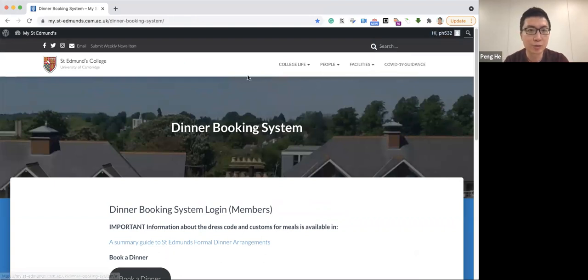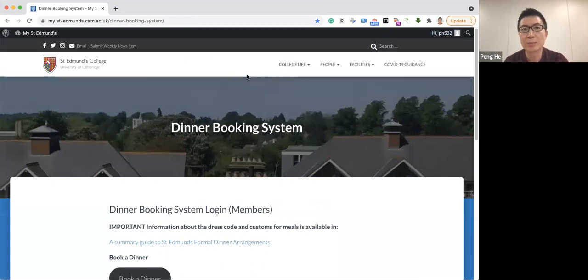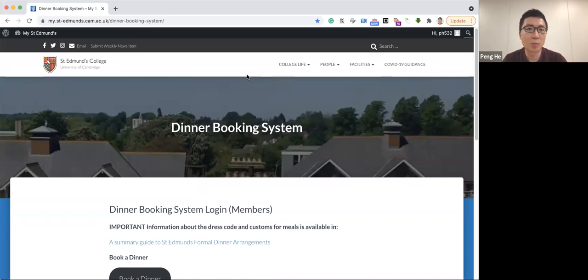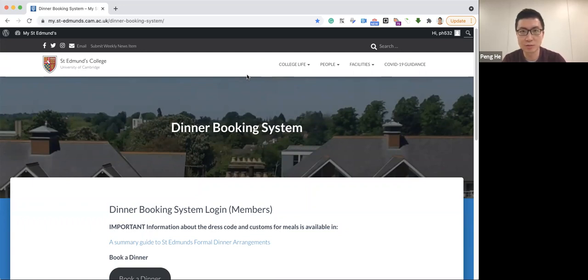And if you don't have access to our intranet, it means that you are either not associated with our college or you haven't been registered by our IT team. So please contact our IT team if you think you should have access to this intranet.